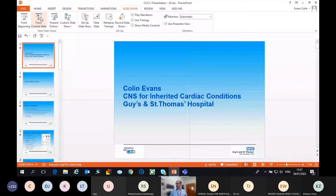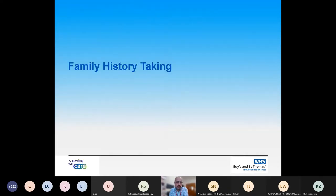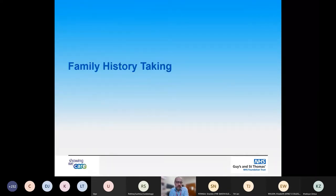Thank you. Good afternoon everybody. My name is Colin Evans. I'm one of the clinical nurse specialists for inherited cardiac conditions at Guy's and St. Thomas' Hospital. I'm just going to give a brief overview about the role and some of the things to consider in family history taking.